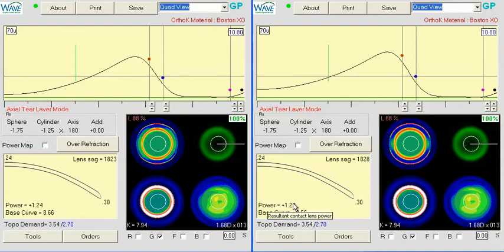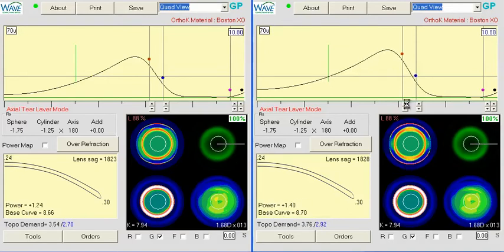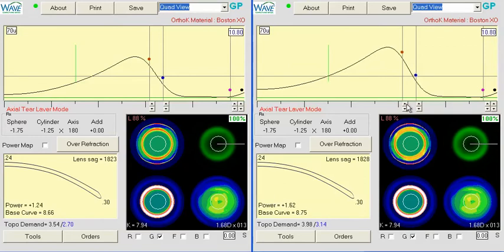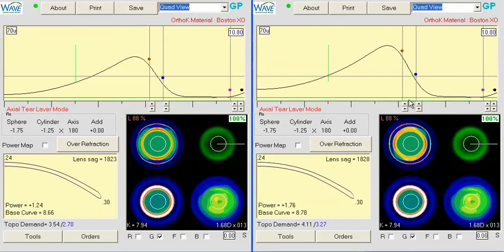So I would probably bump this power about a half diopter or so, and just click up until we're close to 1.74, and that's probably the closest we'll get there.